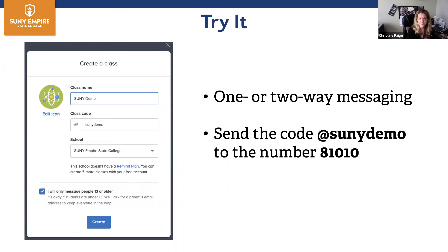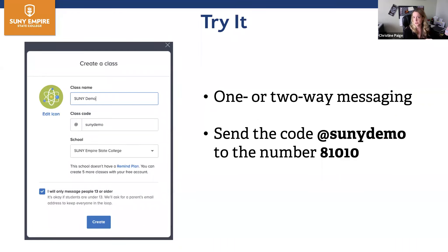At 1:15 or maybe 1:20, I scheduled an announcement to come out to this group. So you'll see that while I'm presenting to you, Remind is doing some work for me that I don't have to do on the spot. I've set it up ahead of time to send that message to my students.